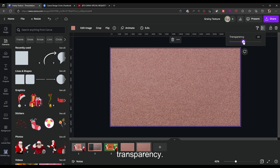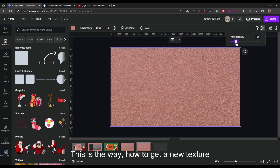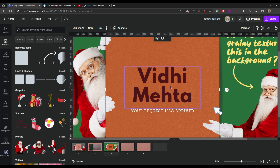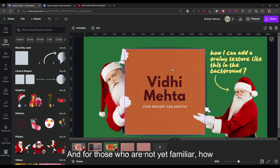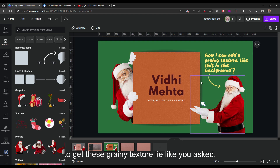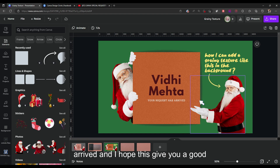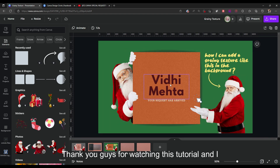Remember, only play on this transparency. This is the way to get a grainy texture. I used your name here to point out that this tutorial is especially for you and for those not yet familiar with how to get this texture. I hope the solution you requested has arrived and gives you good results on your designs.